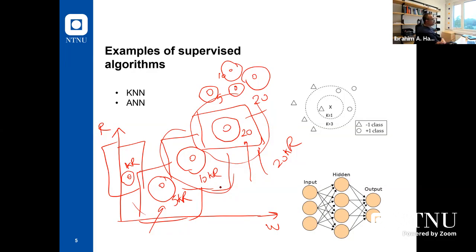For supervised algorithms, we have artificial neural networks — it's supervised because we have inputs and labels, we use labels for calculating error, and we use the error to adjust weights.